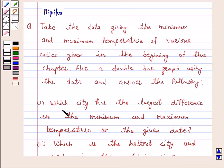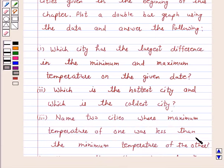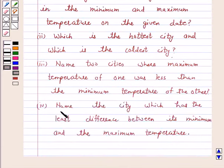Part 1: Which city has the largest difference in the minimum and maximum temperature on the given date? Part 2: Which is the hottest city and which is the coldest city? Part 3: Name two cities where the maximum temperature of one was less than the minimum temperature of the other. Part 4: Name the city which has the least difference between its minimum and the maximum temperature.